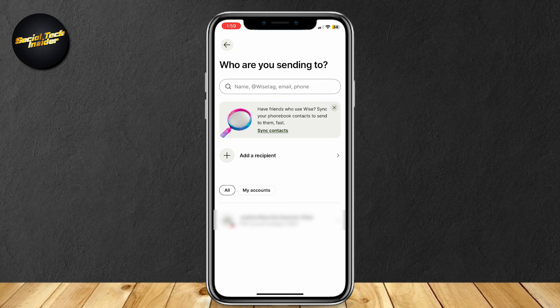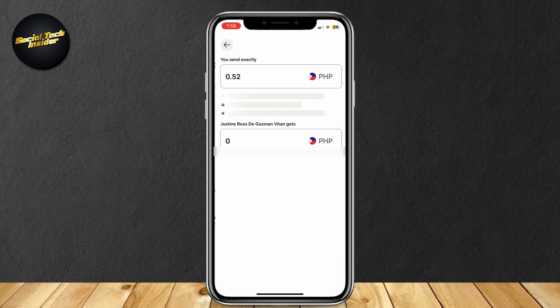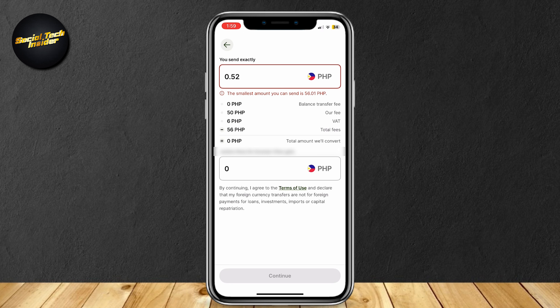Now you're going to want to choose who you are sending the money to, so simply tap on an account. Then type the amount you want to send at the top, and it's going to show at the bottom how much they get, minus the fees and everything else you have to pay.